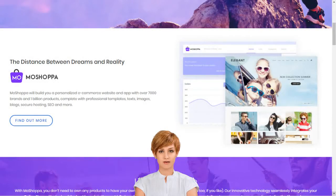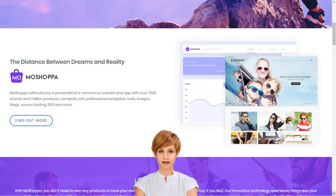Why should I choose MoShopper? MoShopper is a competitive and hassle-free e-commerce solution that earns you reward without the pain of infrastructure creation, such as customer support, inventory, stock purchase, product listing, deliveries and returns.